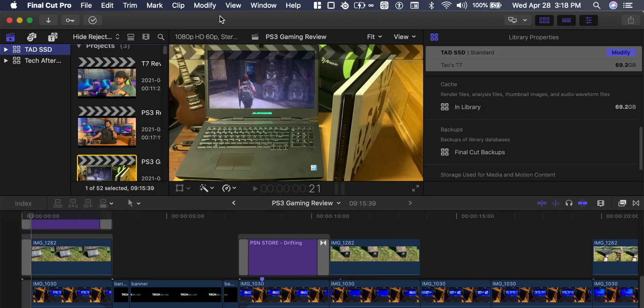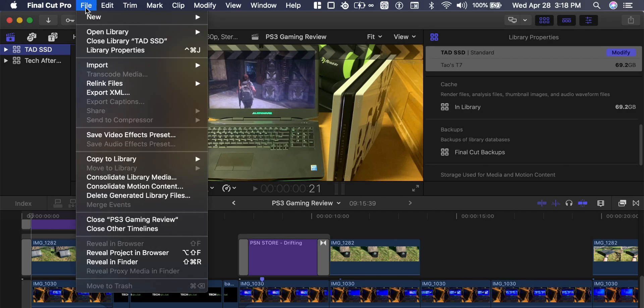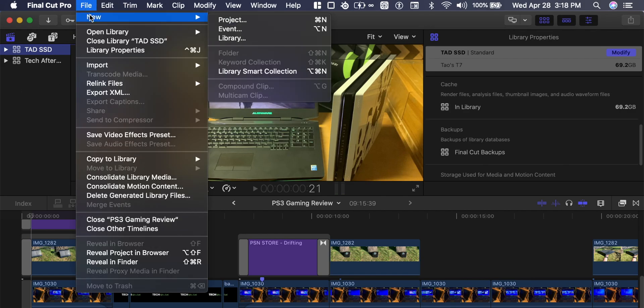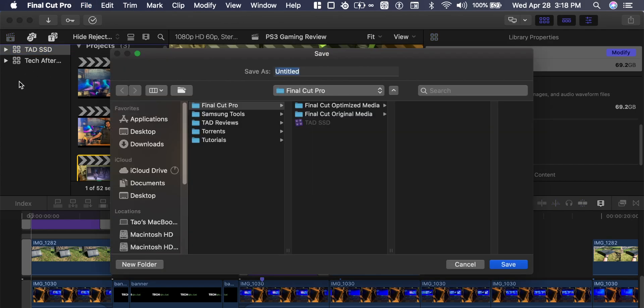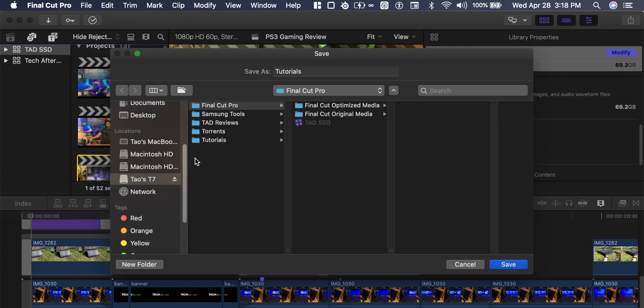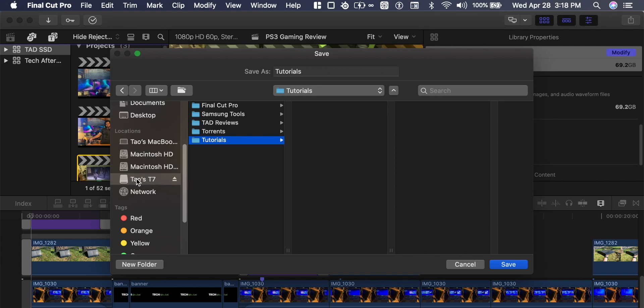So within Final Cut Pro right-click or File, New Library and we can name it Tutorials. Let's select tutorials in our SSD T7 or any hard drive you have provided.